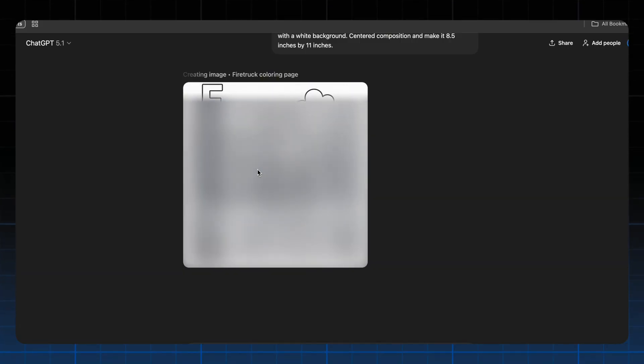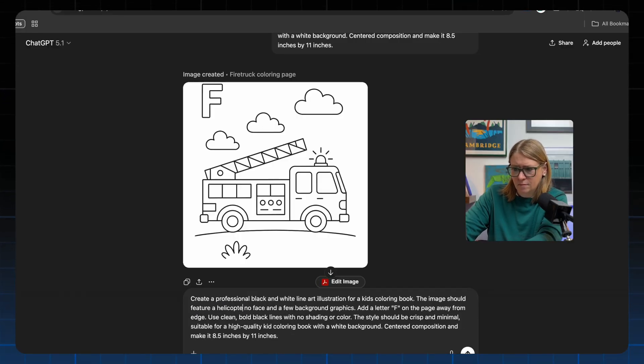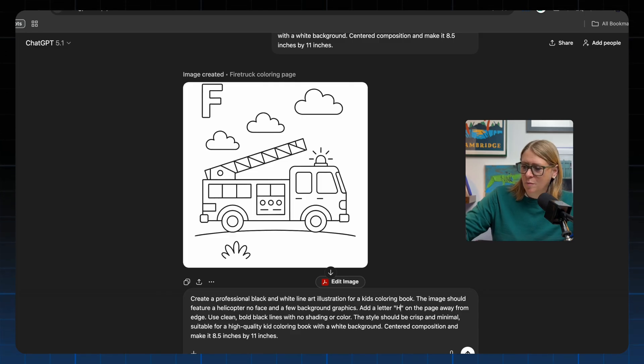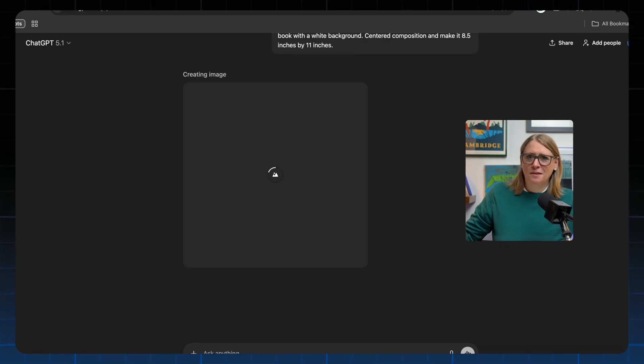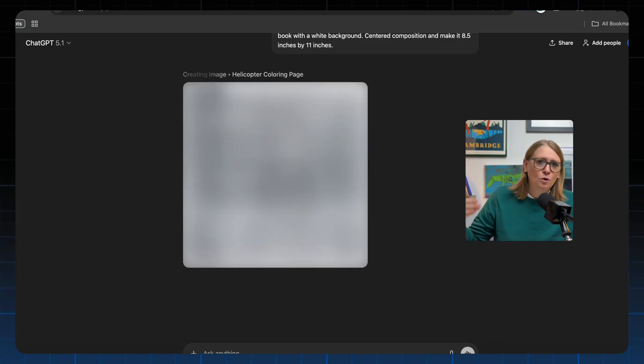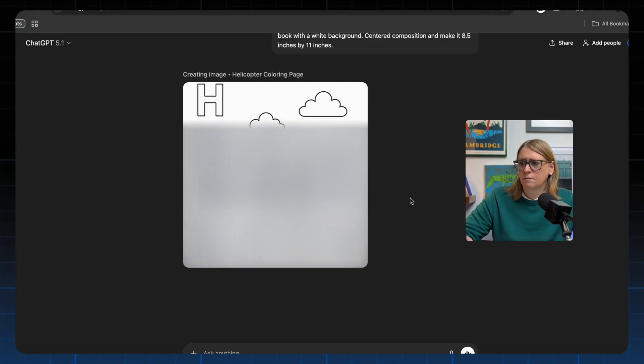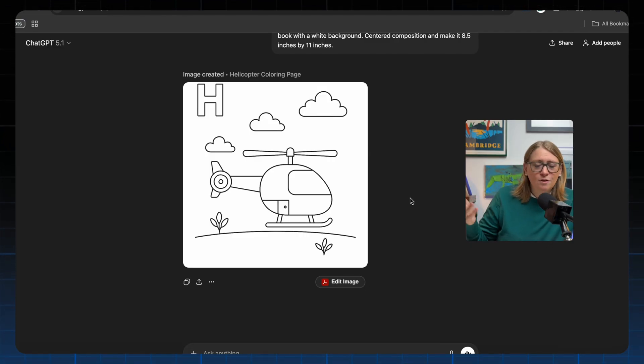We'll do a few of these and then head over to NanoBanana to see what they give us with the same prompts or less. The fire truck result is perfect — totally colorable, F away from the edge, some background graphics, super cute. Let's do something that goes in the air — helicopter with an H. Hopefully it doesn't put grass on the ground unless the helicopter is safely landed. If we perfect the prompt it all goes quicker. Great — it gave us a helicopter, a little close to the ground but maybe it's just taking off. Now let's go over to NanoBanana.